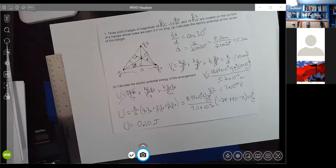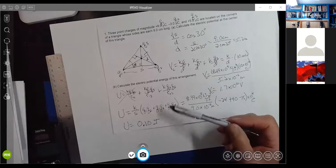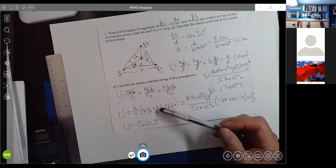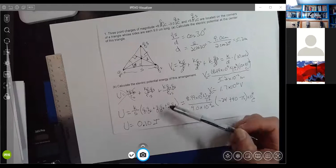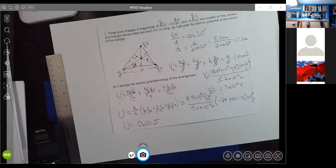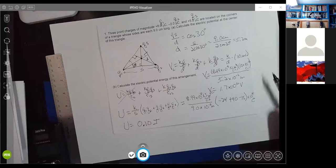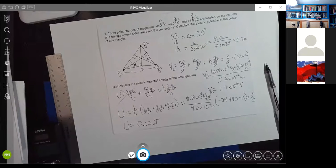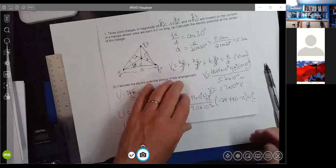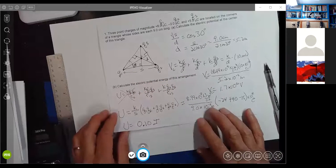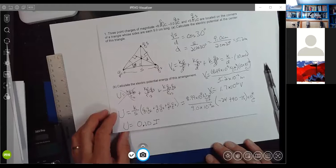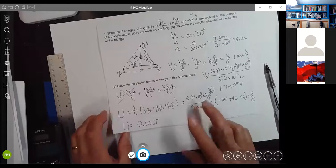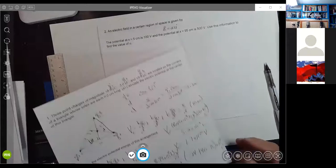With three charges you get three pairs — it's not too bad. But as soon as you get to four or more charges, it starts getting complicated. Anyway, that problem wasn't too bad.